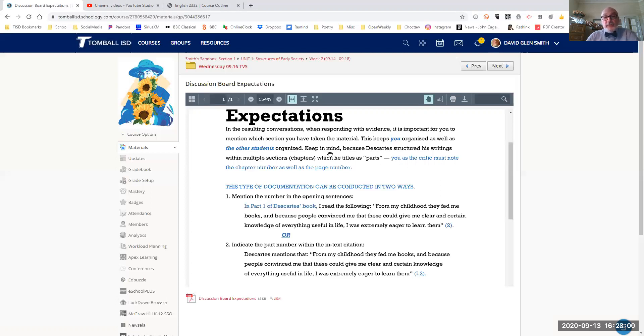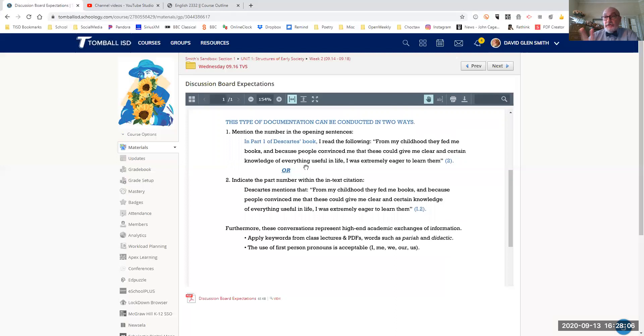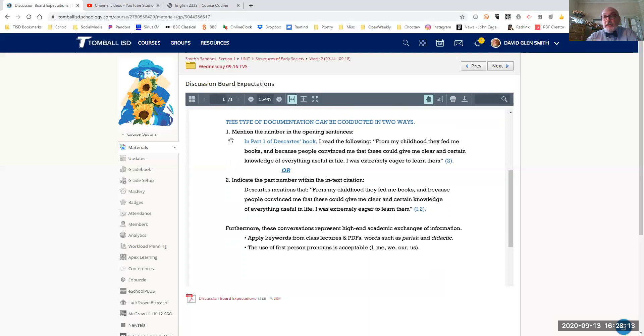You as the critic must note the chapter number as well as the page number in your in-text citations. So for example, when you write out a quick commentary, there's two ways you can do this. Starting number one, you mention the number in the opening sentences, meaning the part number.